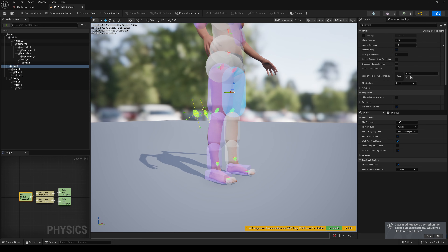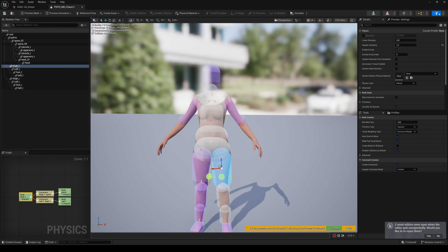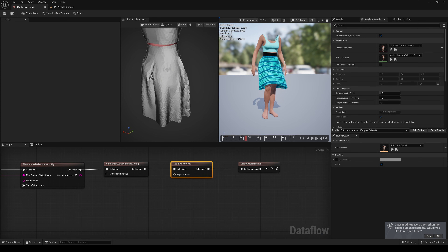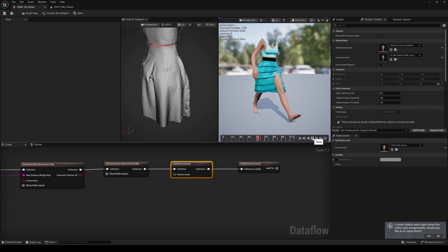If you open up the Physics Asset, you can adjust the Collider Spheres. If you move one away, for example, the upper leg will not collide with the cloth anymore. You need to reset the cloth to refresh the view after you have made changes.